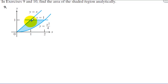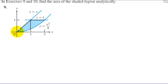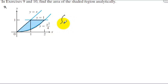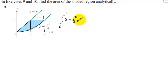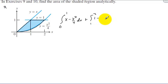We need to split this area up into two sections. We have a top function from 0 to 1, and then a different top function from 1 to 2. The bottom function on both regions is the curve y equals x squared over 4. We need to integrate from 0 to 1 where the top function is x and the bottom function is x squared over 4, and then add that to the integral from 1 to 2 where the top function is 1 and the bottom function is still x squared over 4.